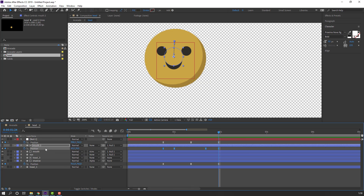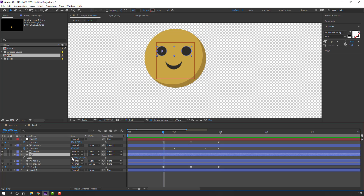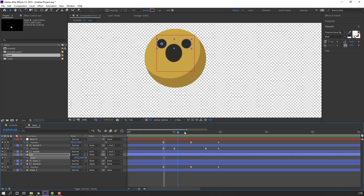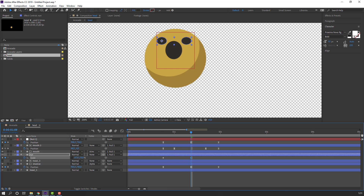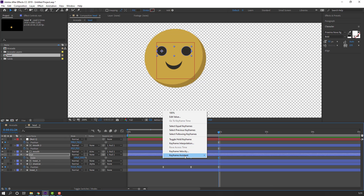Select the eye layers. Press S and click for eye animation. Make a scale keyframe. Go to a frame and change the scale. Go to the last keyframe, first keyframe, Ctrl+C, Ctrl+V. Make smooth keyframes. Let's see.